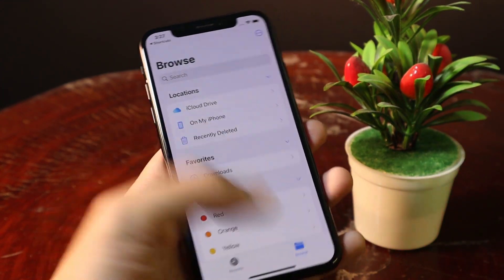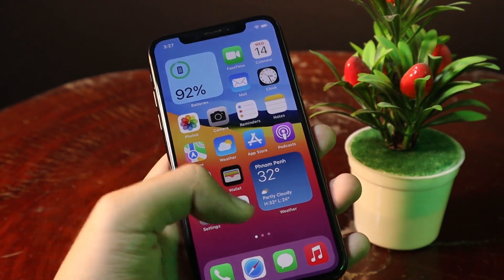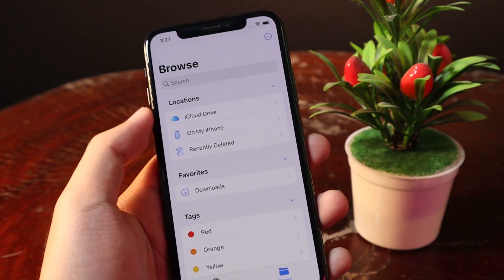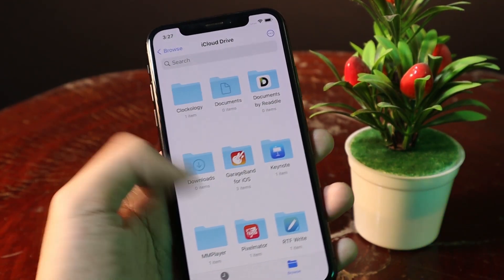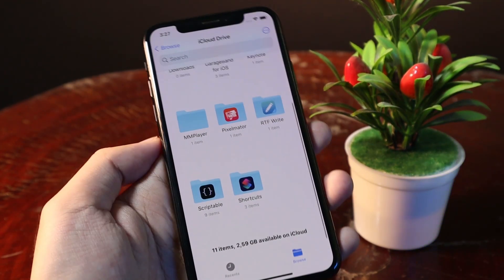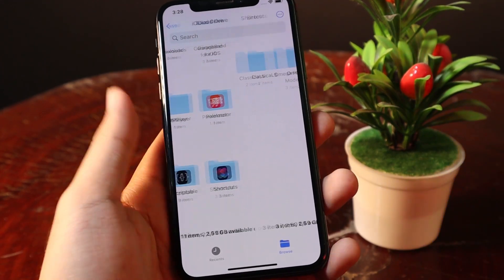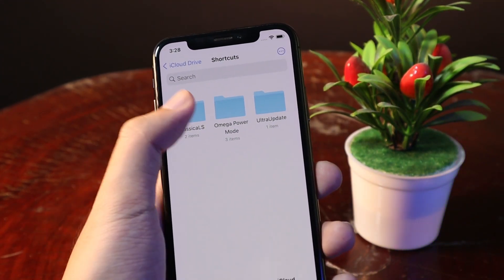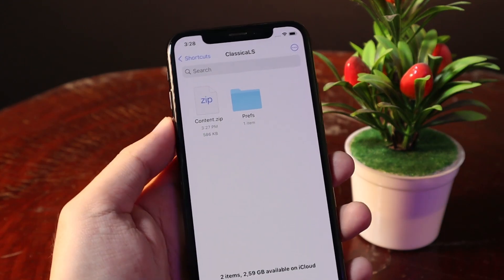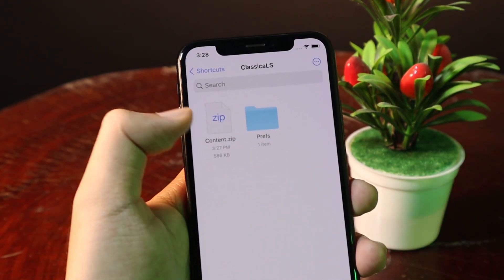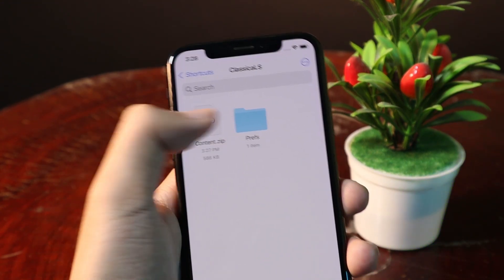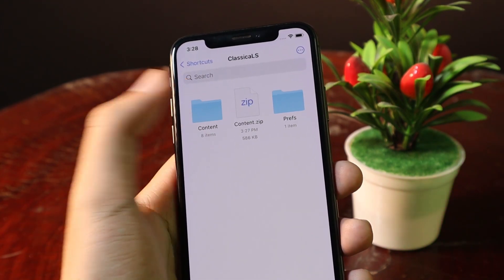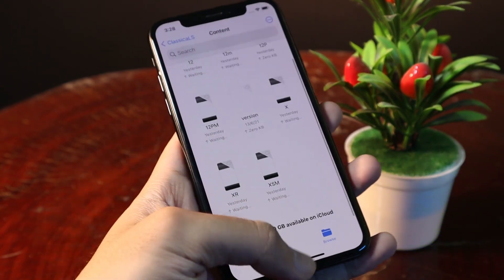So after you have downloaded, you need to make sure that you go back into your Files app. From the Files app, you need to go into iCloud Drive, scroll down, and you're gonna find the Shortcuts folder. From here you're gonna find Classic LS — click on this folder — and you need to extract this folder here, so make sure you click on it to extract.